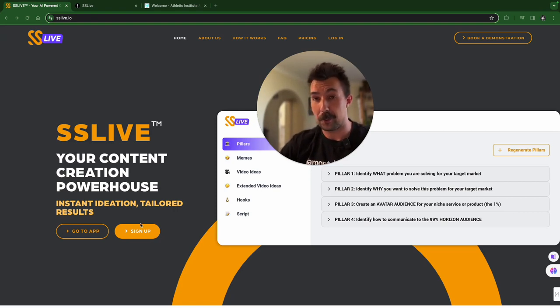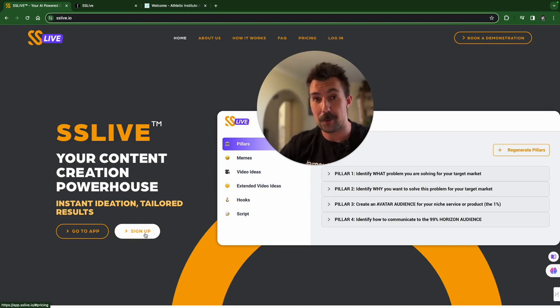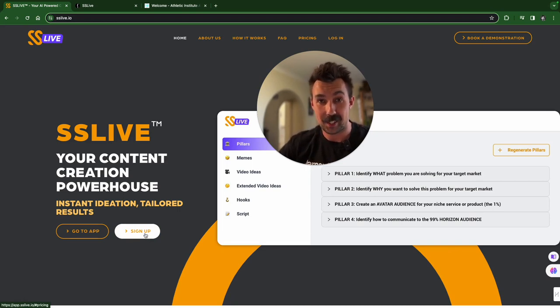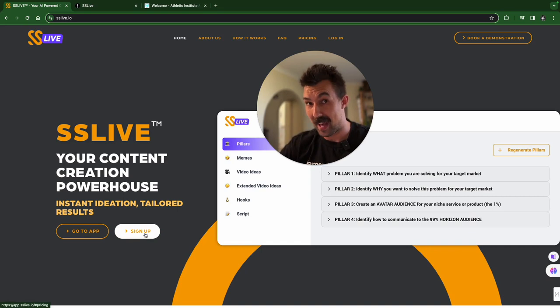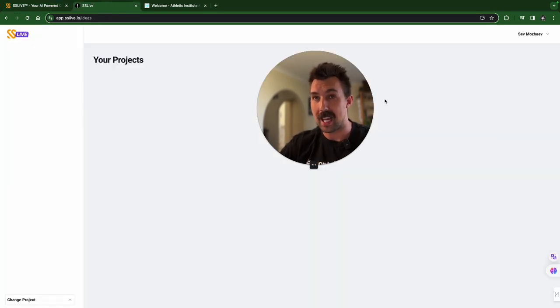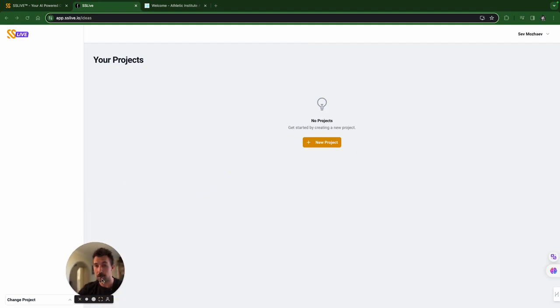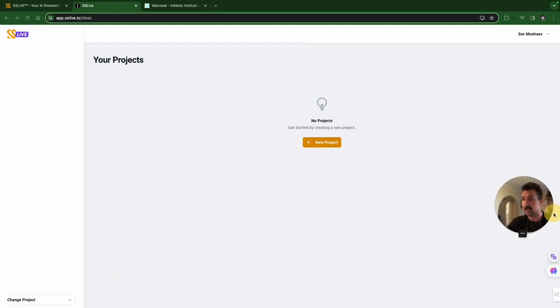Without further ado, you sign up, you click this button, you go through the thing, and then you go to the app once you've done that. Once you've gone to the app, you'll see this window right here. I'm going to make myself smaller. And this is your window.